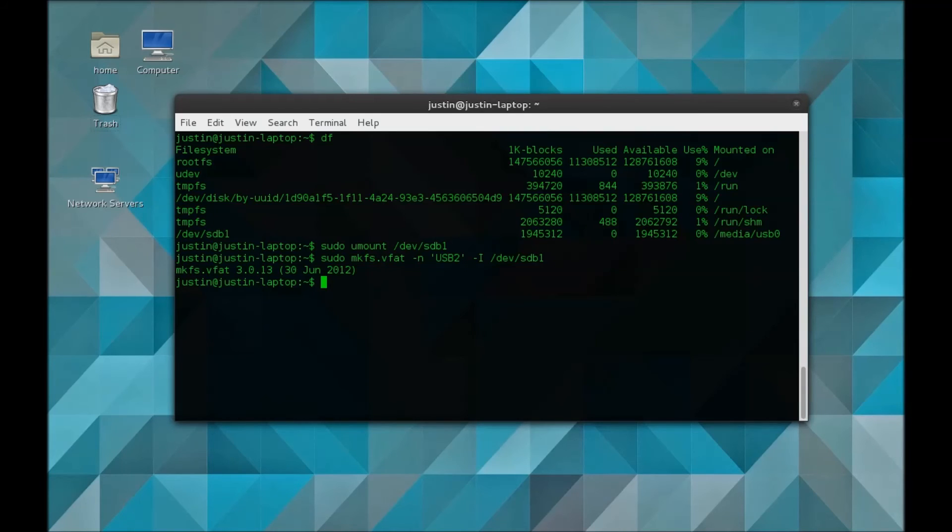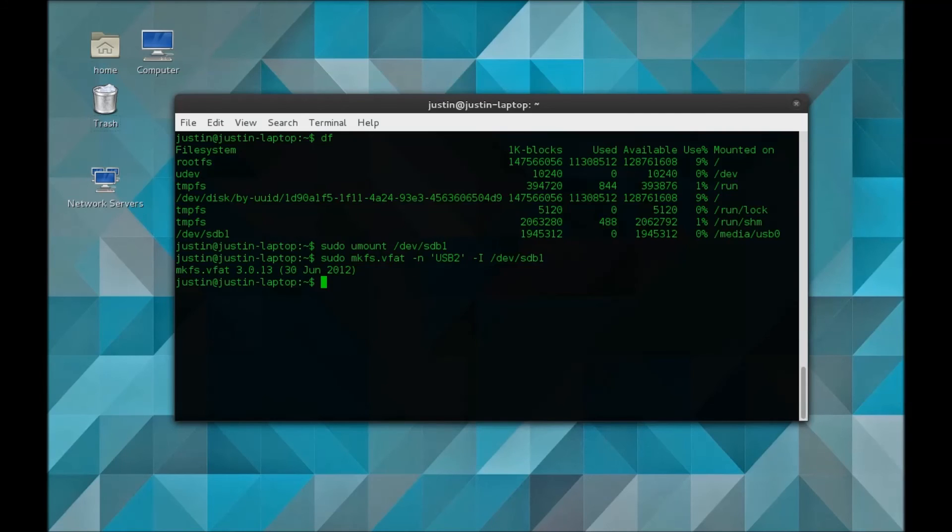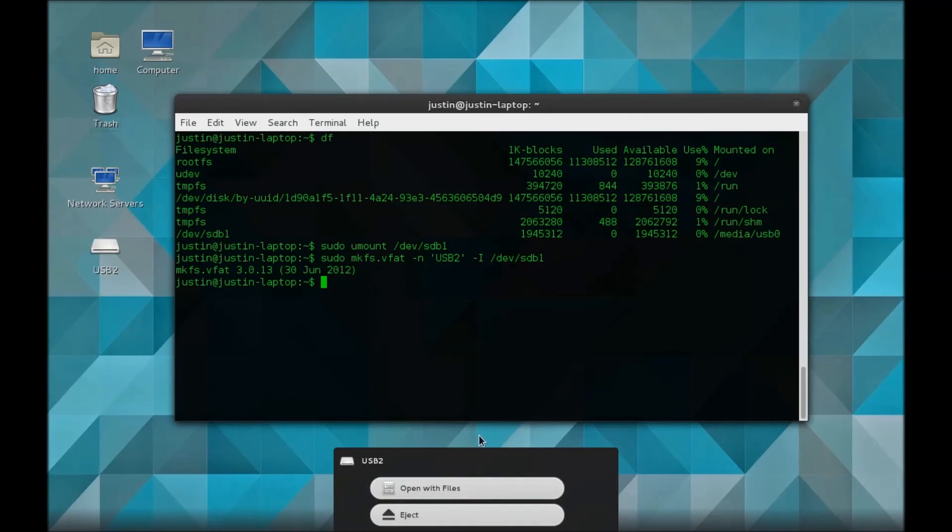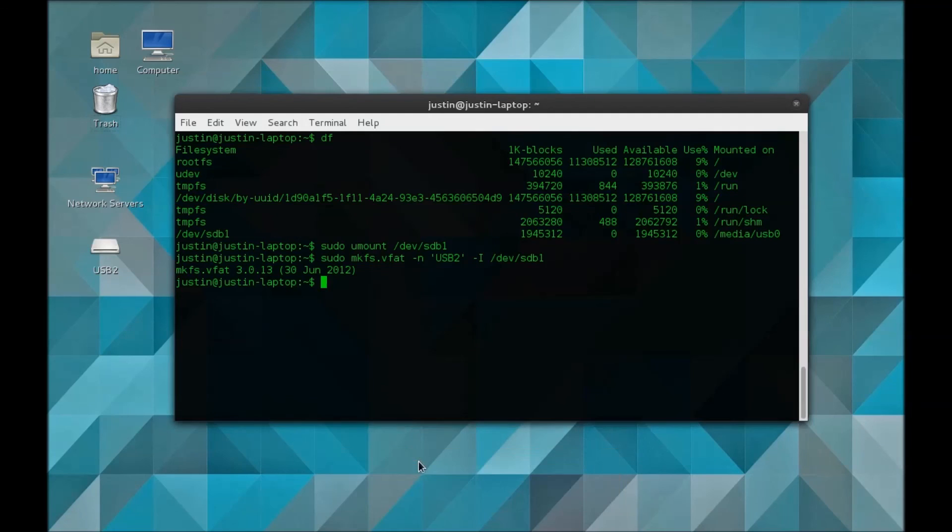pretty much free to go. You can remount the drive. I find it easiest just to unplug it and replug it, and you'll see the little pop-up. Now it shows USB2, which we named it from the -n flag.